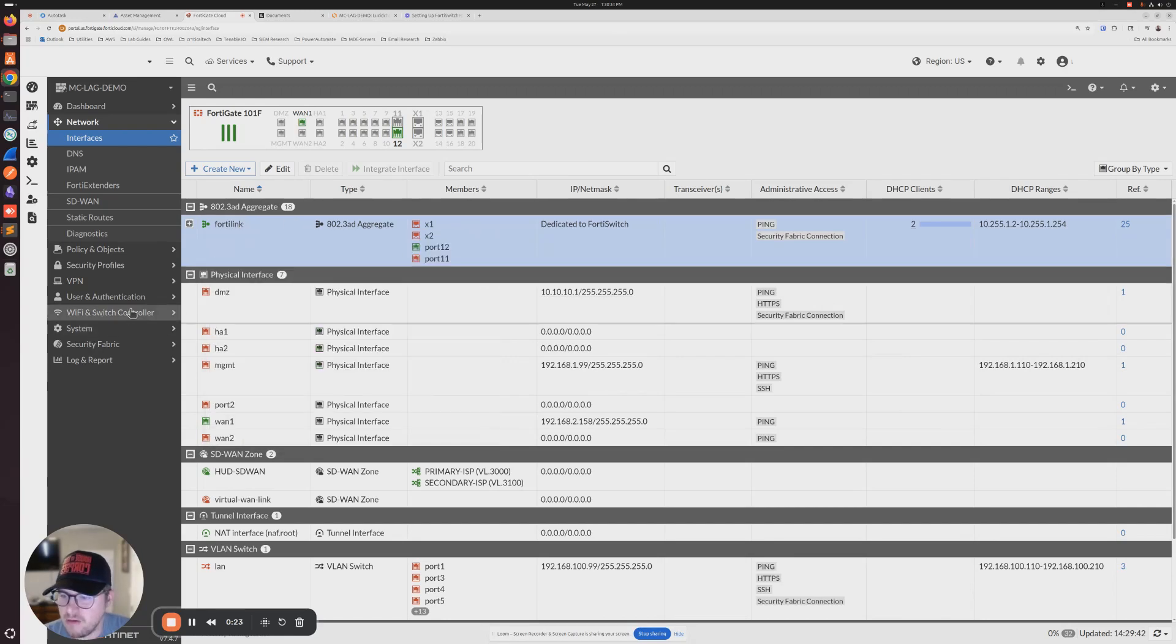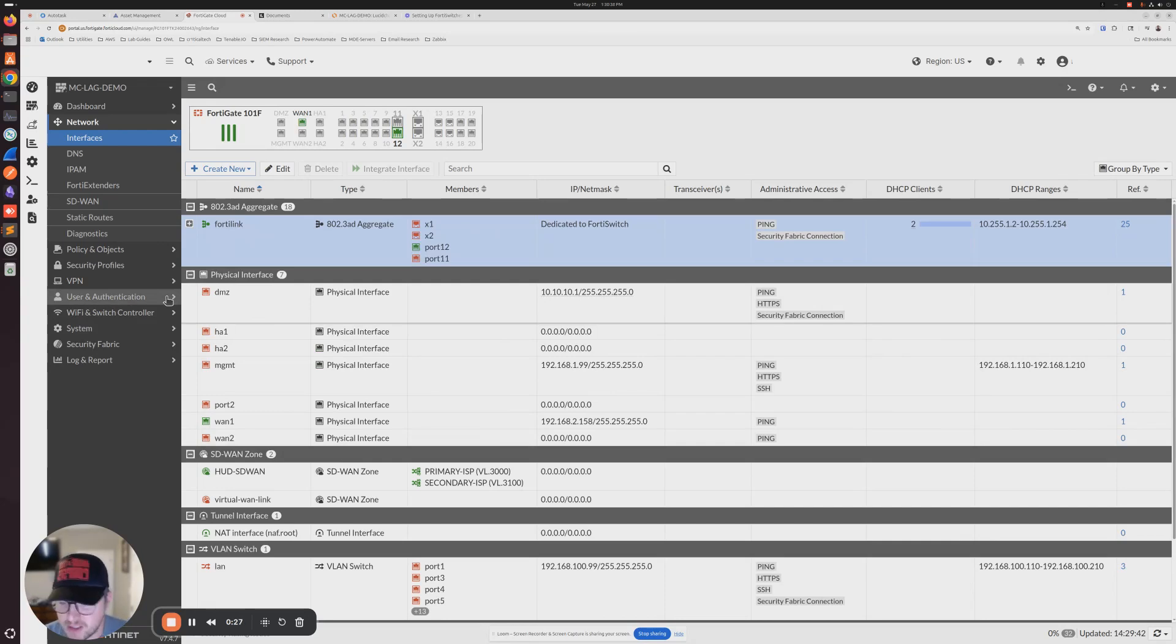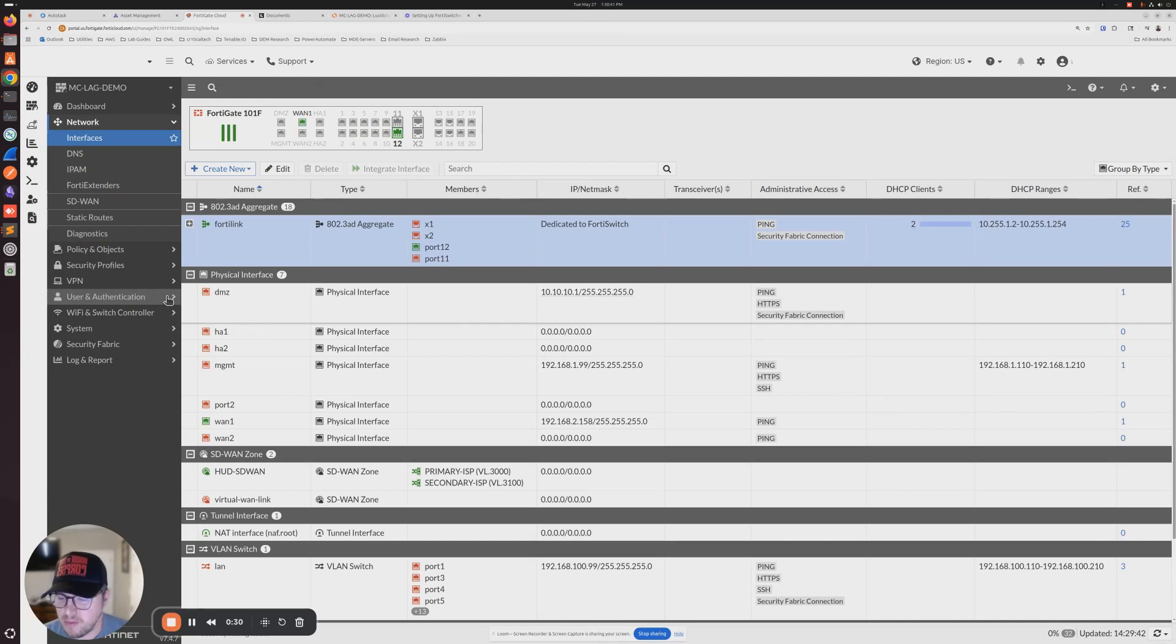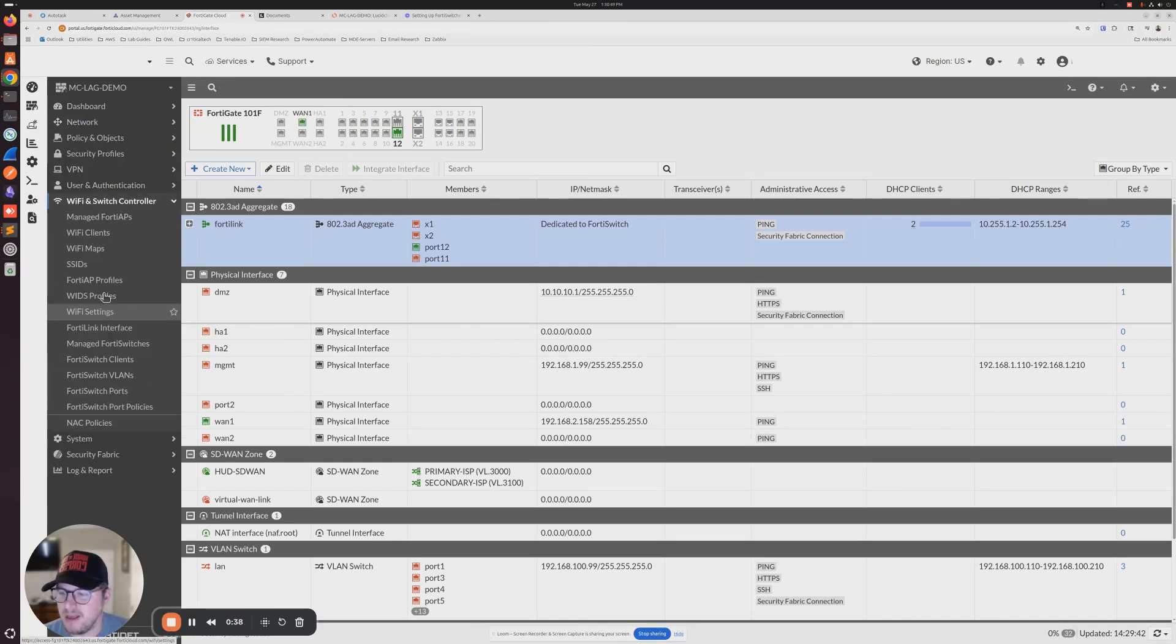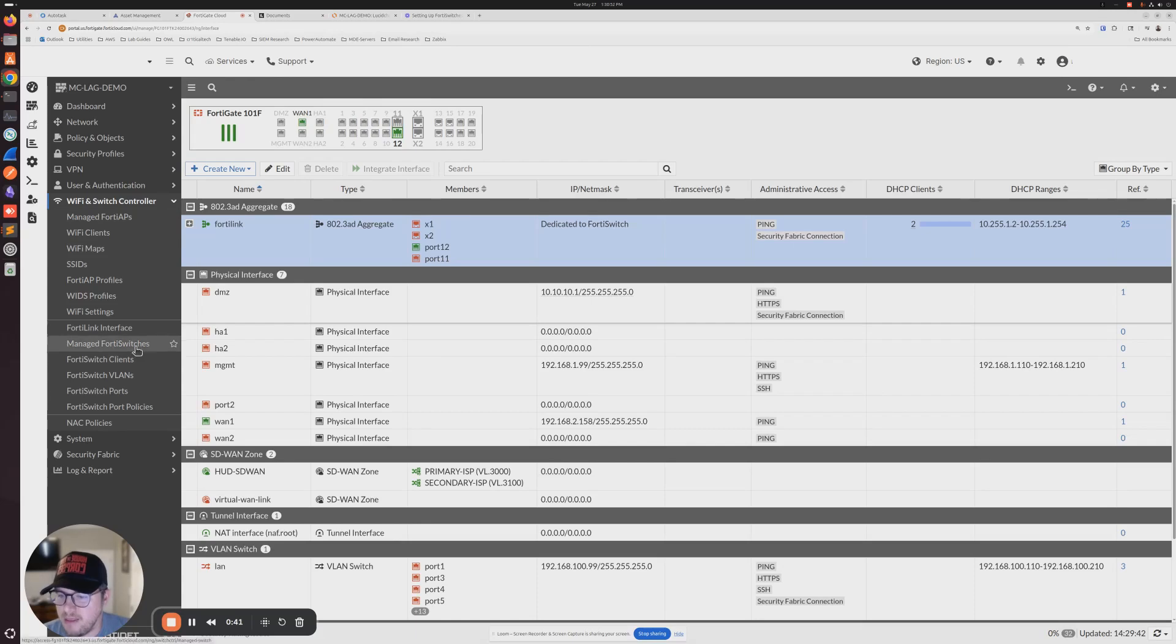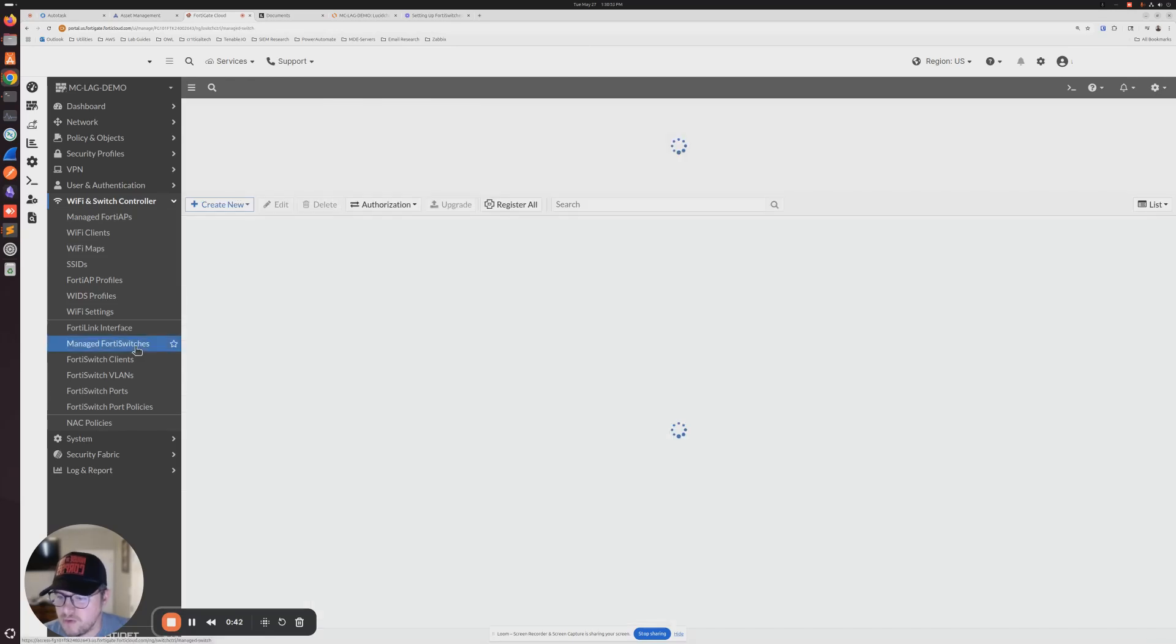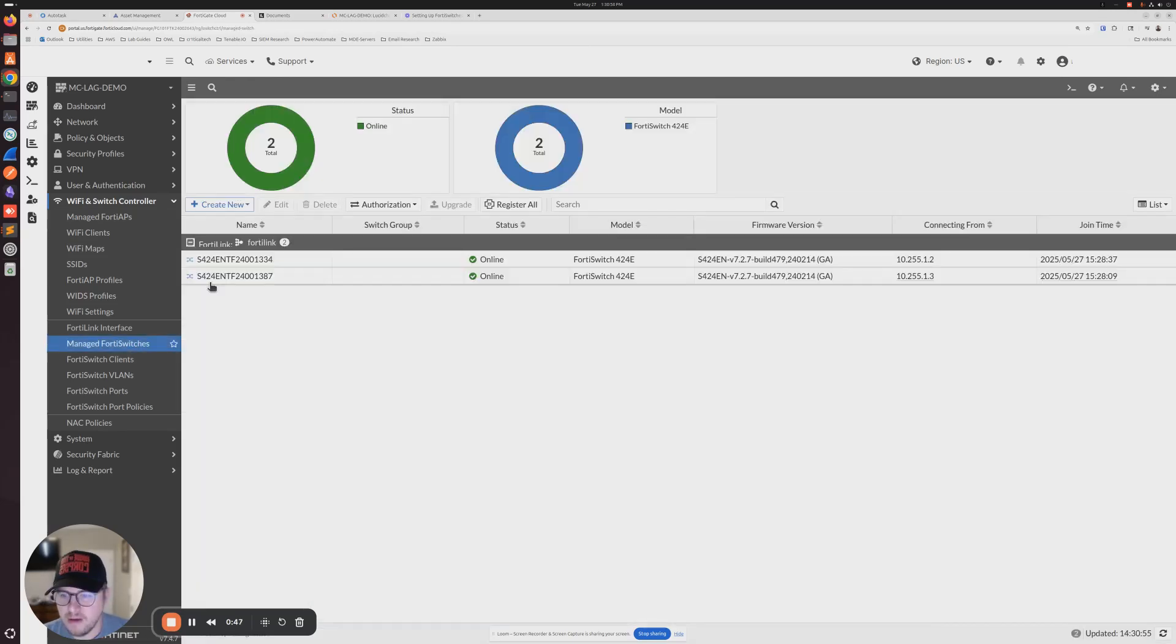Now that should take probably some time because the switches have to connect and then they have to reboot once they're authorized by the FortiGate. Give it maybe about 10 minutes and then log back in and go to your WiFi and switch controller and then manage FortiSwitches.